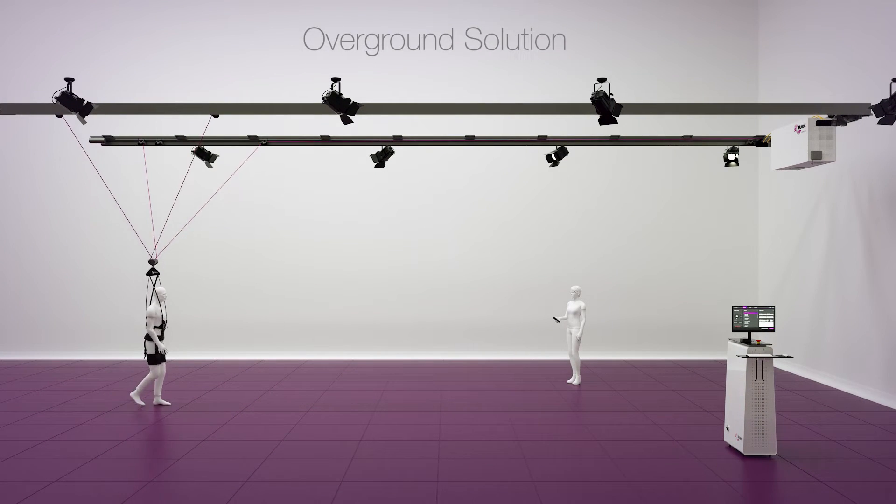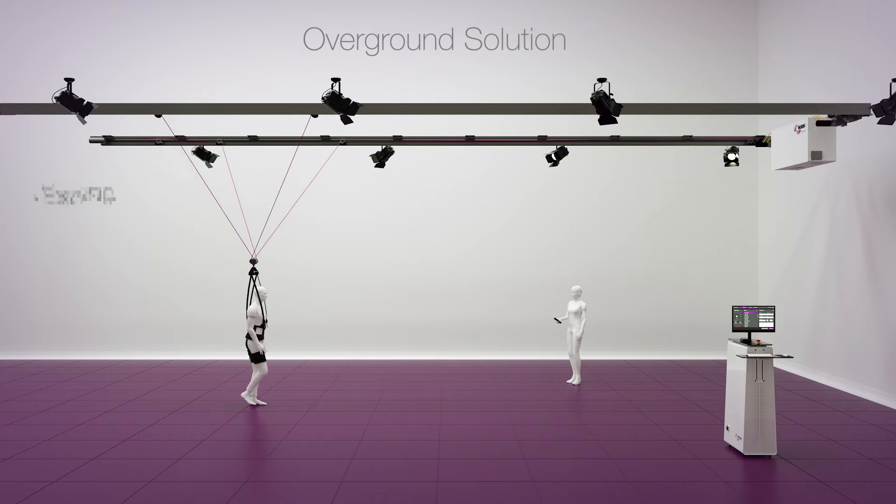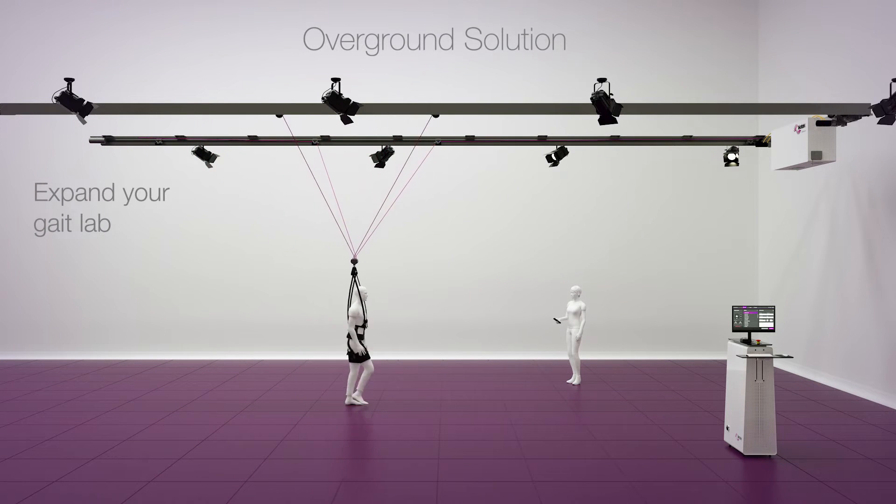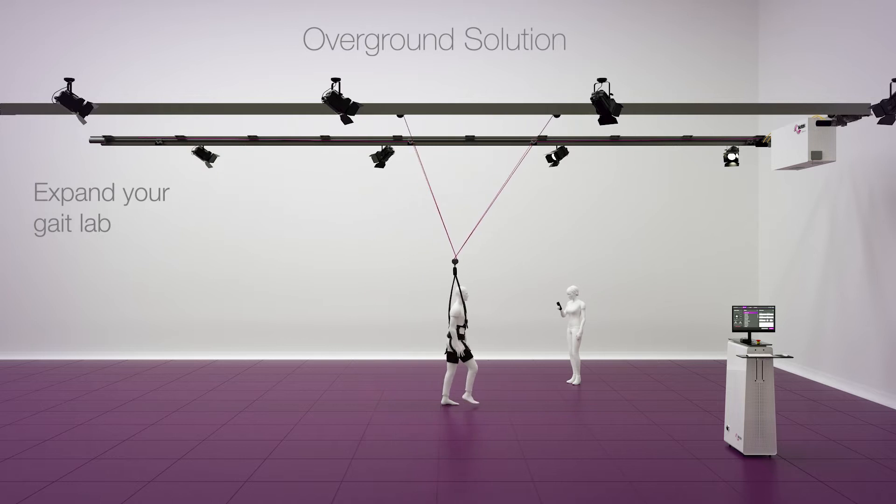Integrating a dynamic body weight support system enhances both and allows rehabilitation at an earlier stage.